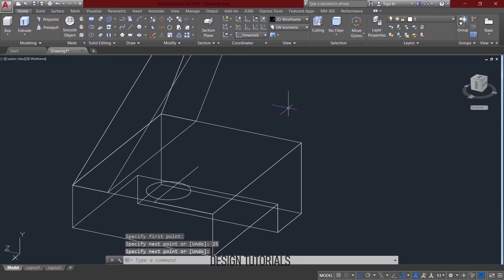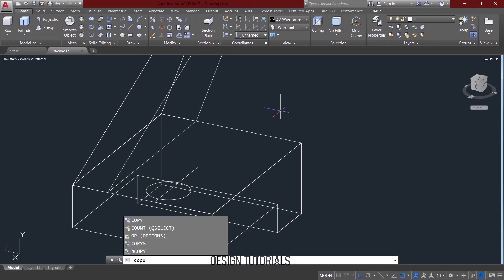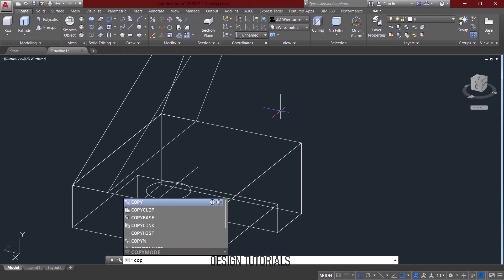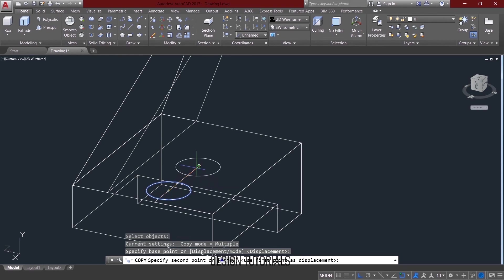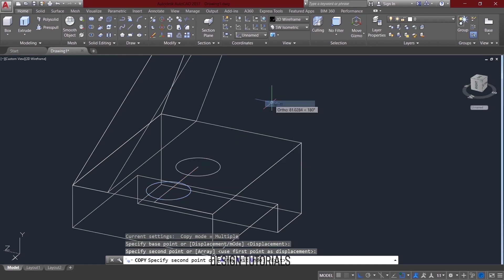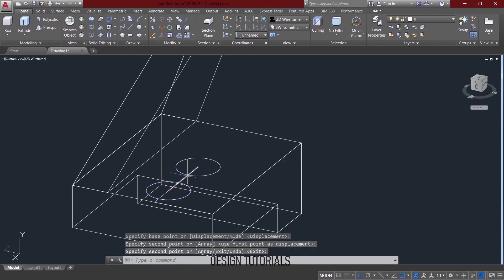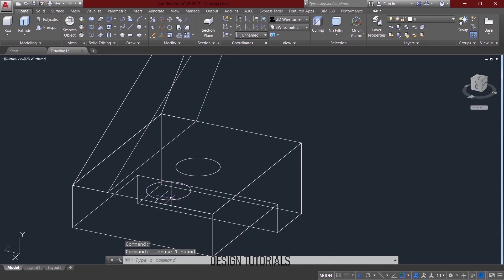I mean copy command — copy command option will show up. Copy and select object, select, enter and press the center point. Now we will click on the center. Now we will click on this line. Just reference — this is the one.